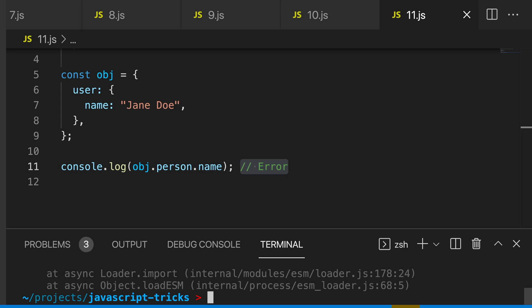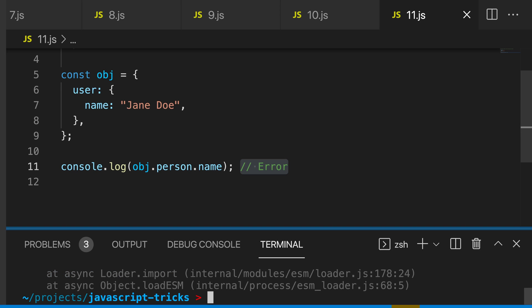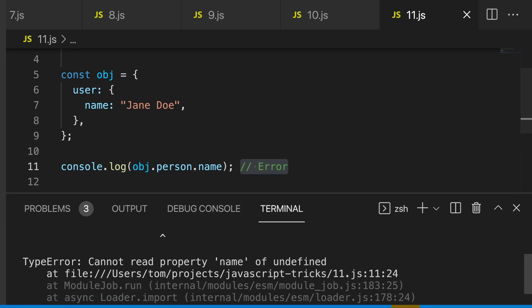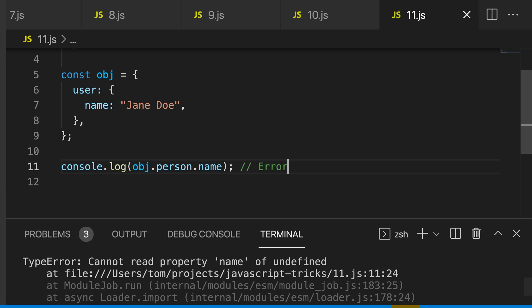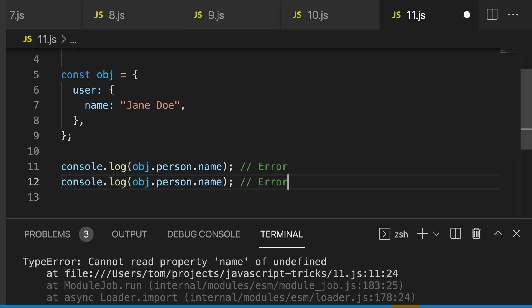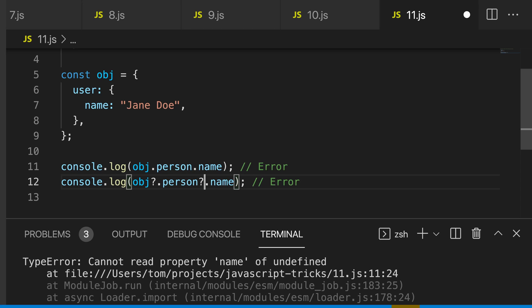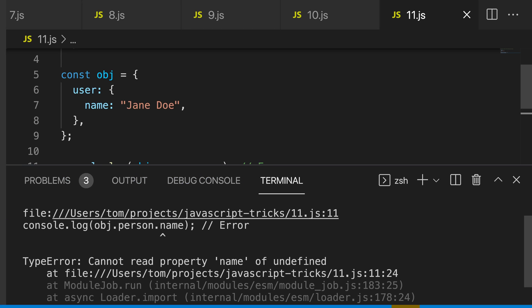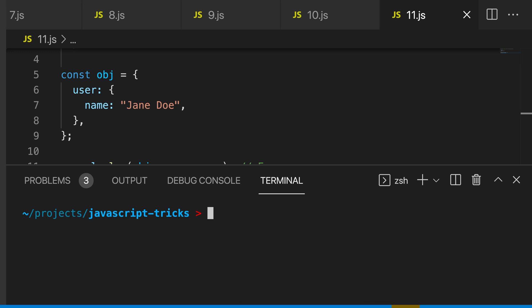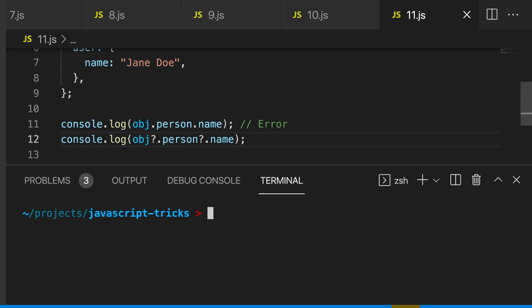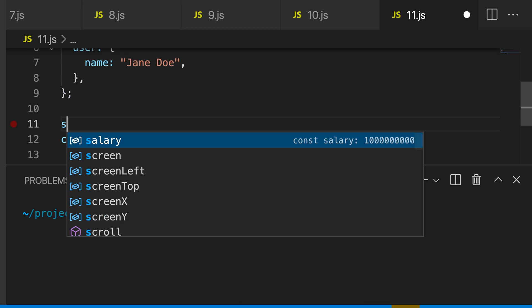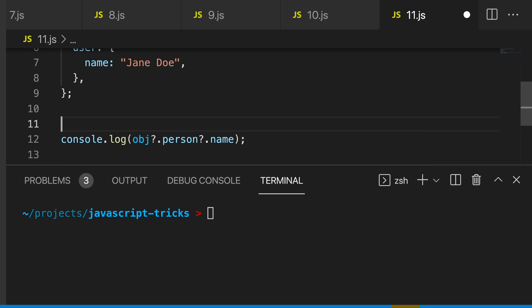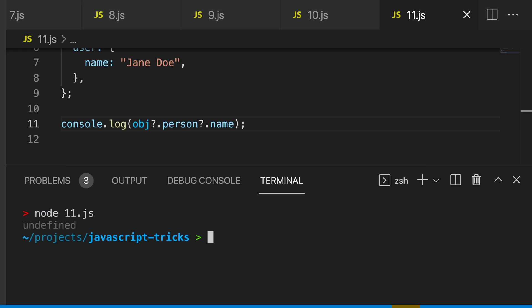You can see that we get an error, but we don't want to throw an error. We just want to return undefined. So let's use our optional chaining operator, which is a question mark and then a dot. And now we can safely access this property. Let's remove this one that's going to throw an error, and you can see that we get undefined instead of an error.